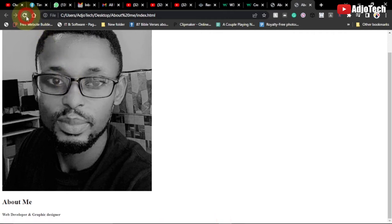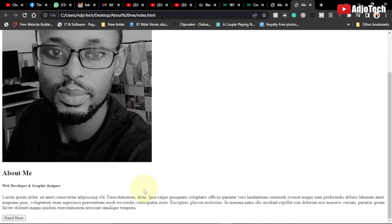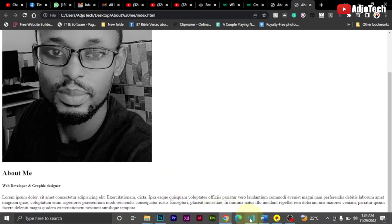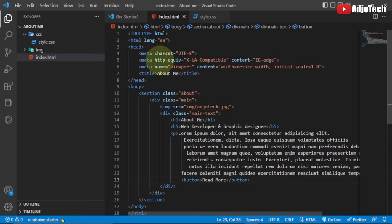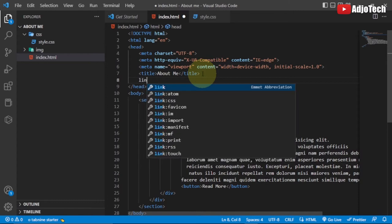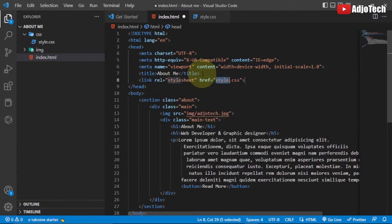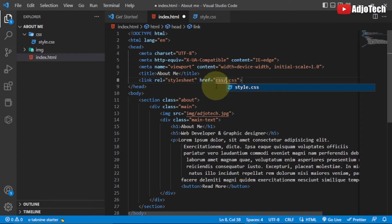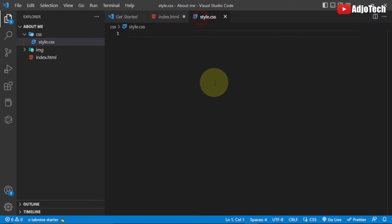Before CSS will work, we need to link our CSS file within the HTML header. Go to the head section and add a link tag pointing to css/style.css. Make sure you place the file within your css folder. Now we have our CSS linked and we can start writing CSS code.